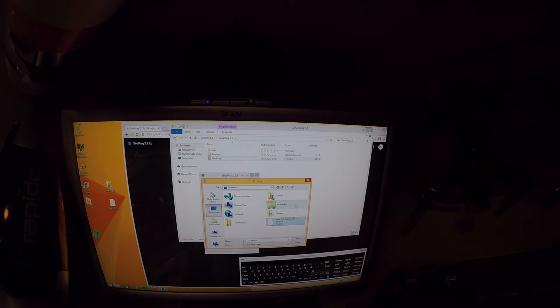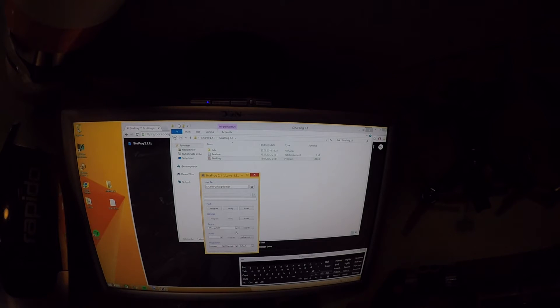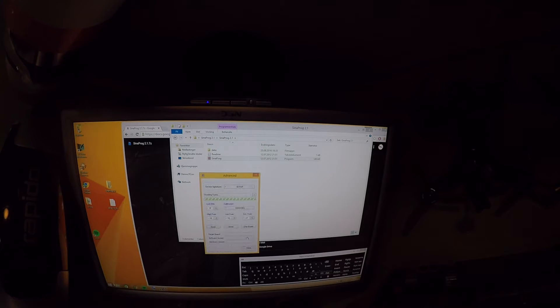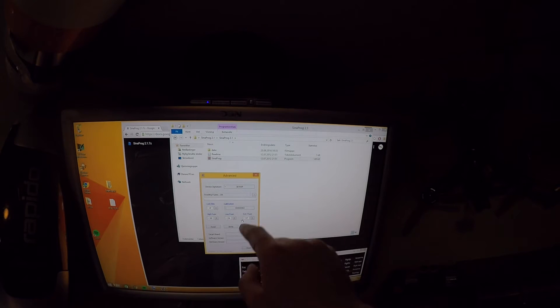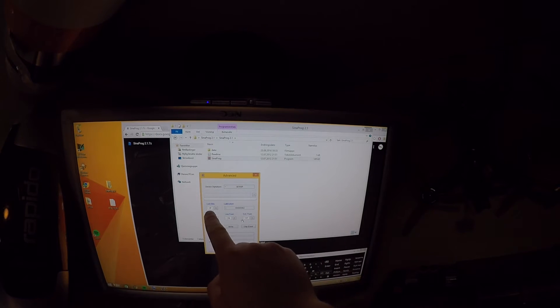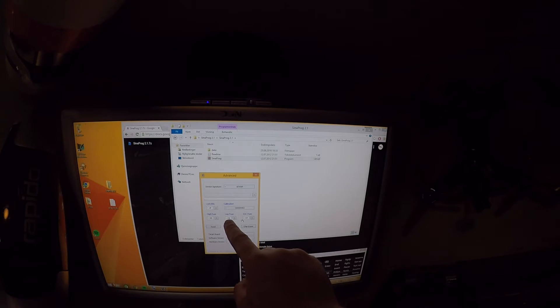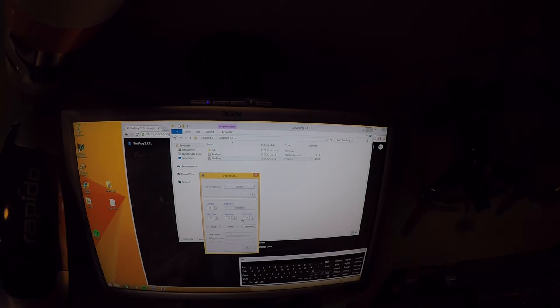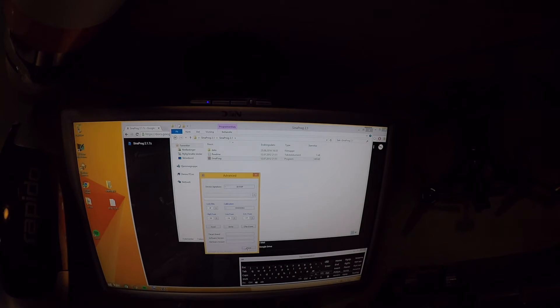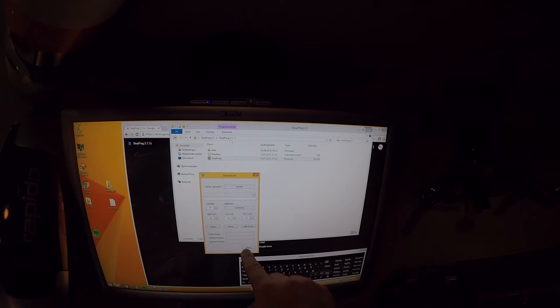We are now ready to start firmware upload. I start by selecting the firmware file. Then according to the manual I press advanced. A new window pops up. These values are supposed to match the ones in the manual. If they match, close the window and press program. The software is now flashing your receiver.